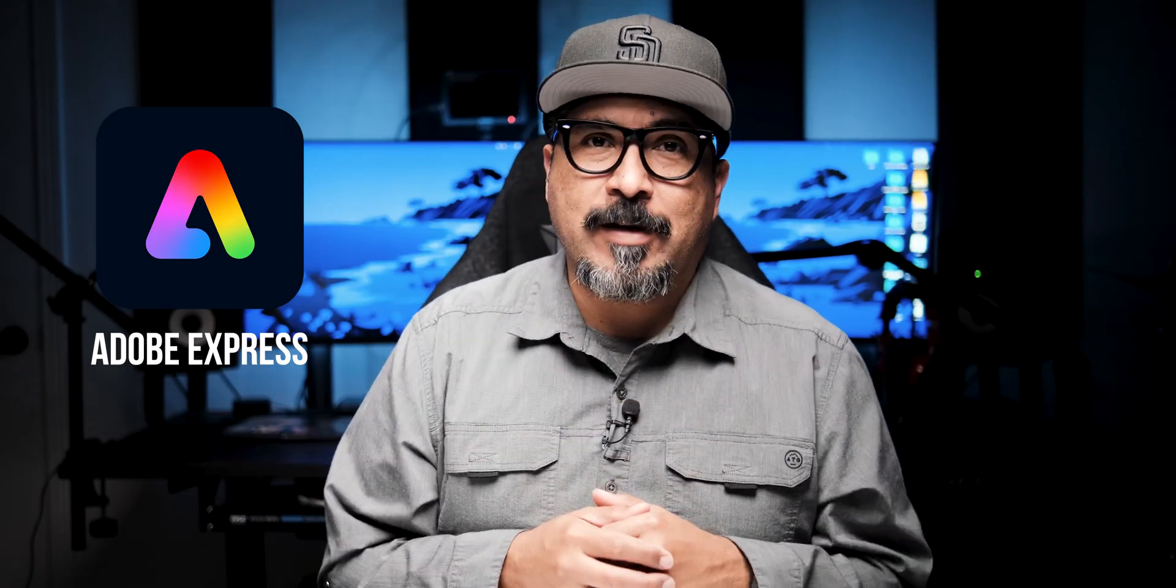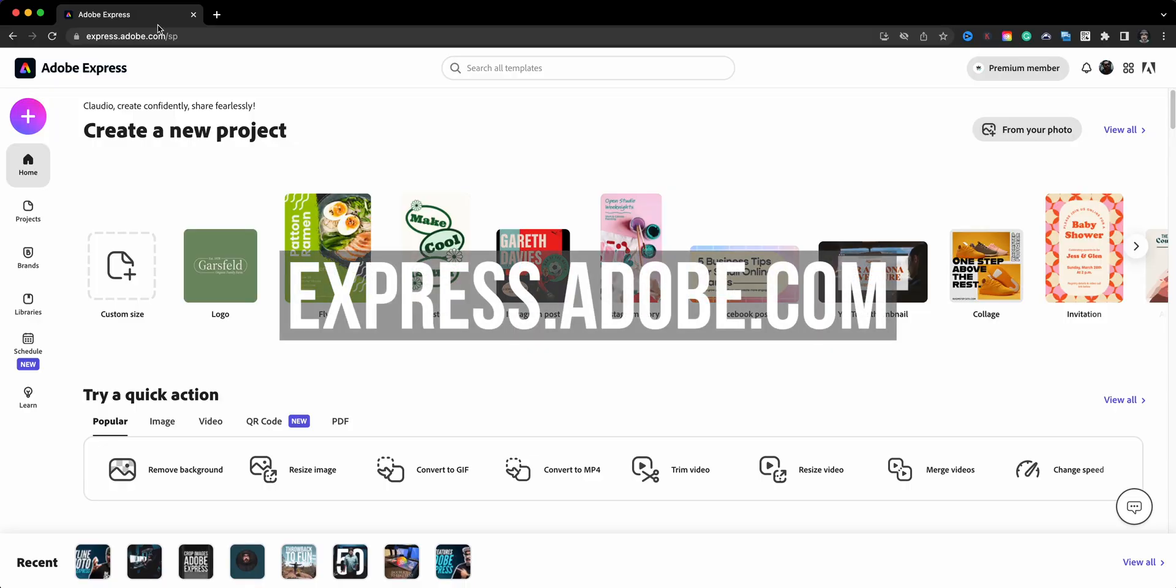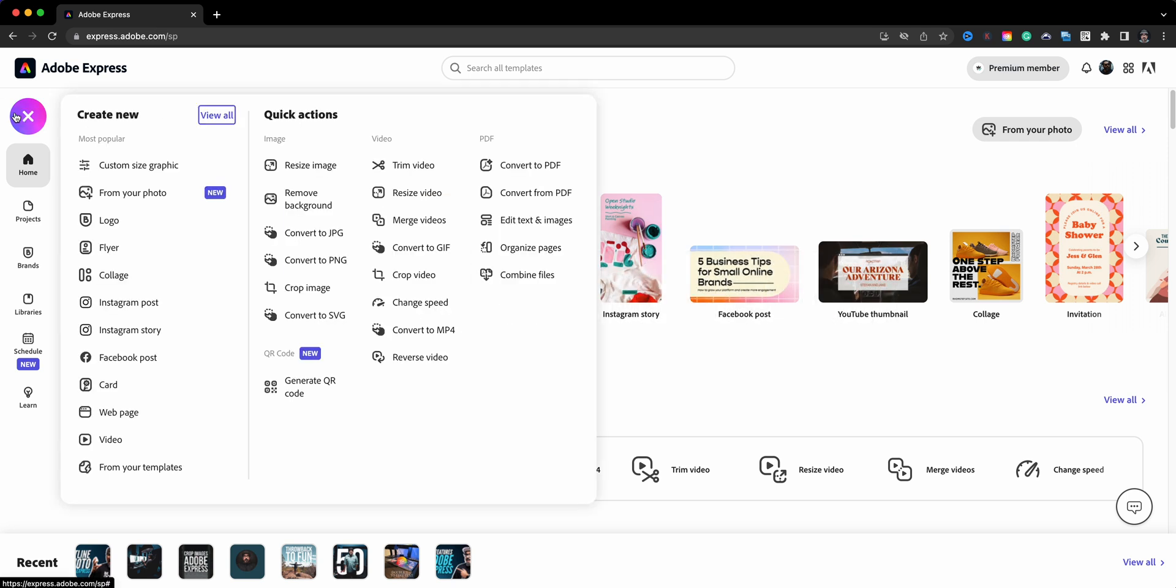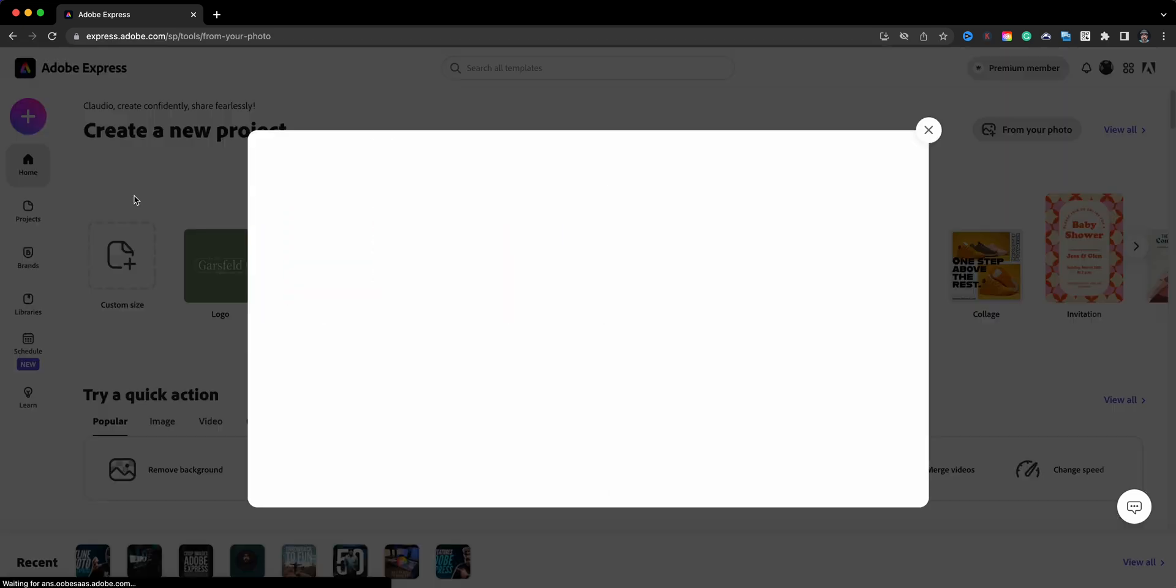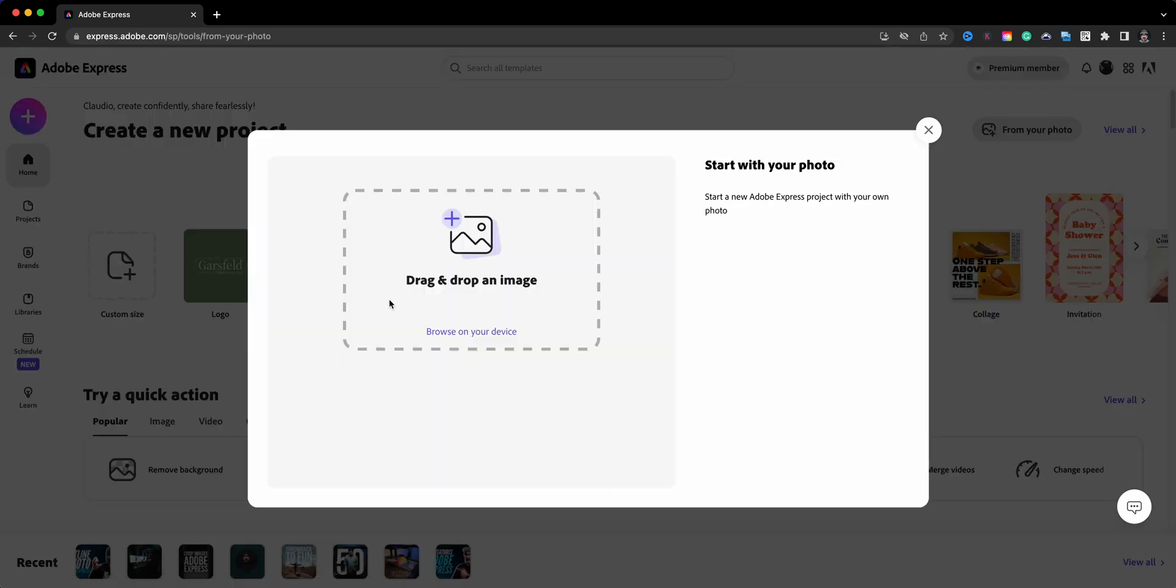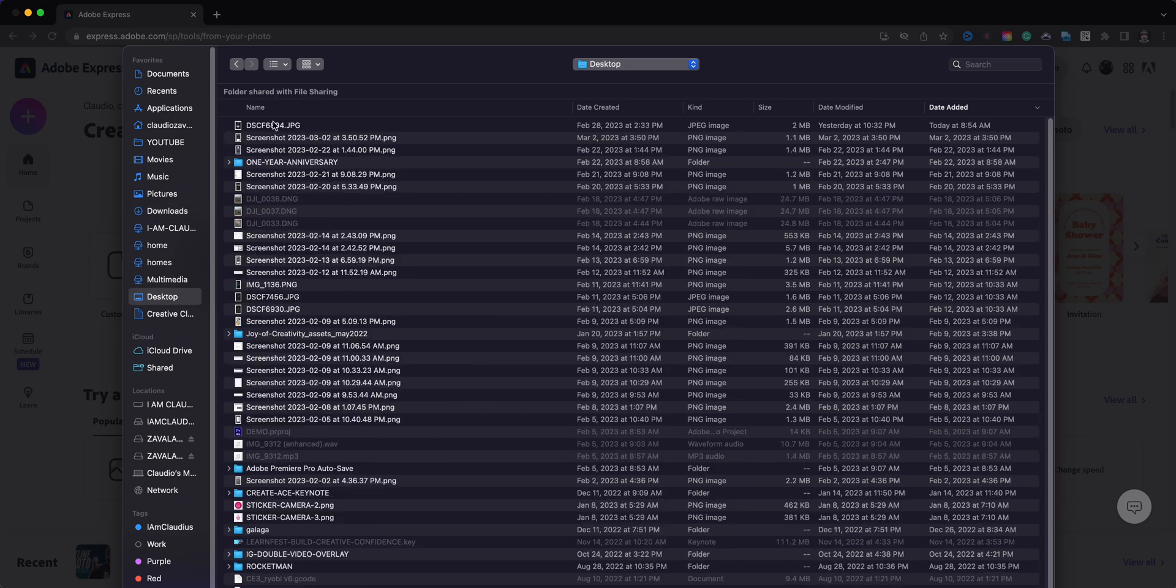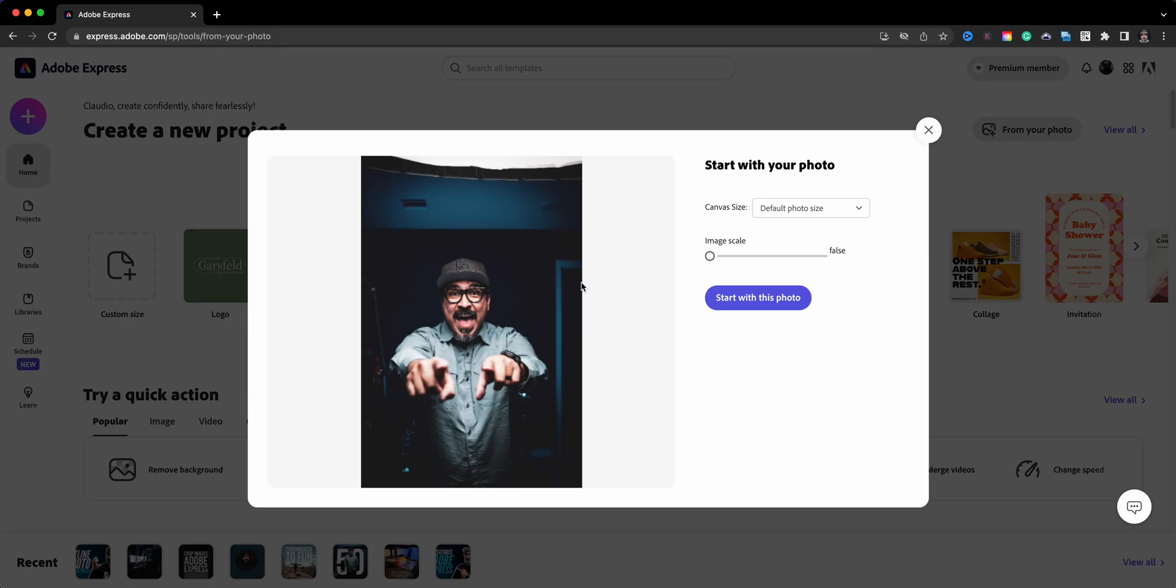So let's go ahead and get started. Starting off the home screen of Adobe Express, we'll click on the plus sign. Normally what I do is choose custom size graphic, but what I want to do is point you to the option underneath which says from your photo. So I'll click on here and then locate my photo, the one that I will be using for this project. This is the one that I'm going to use.